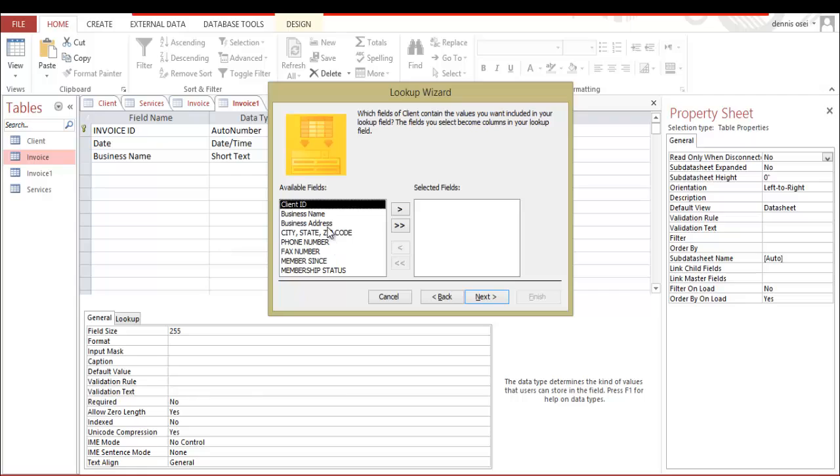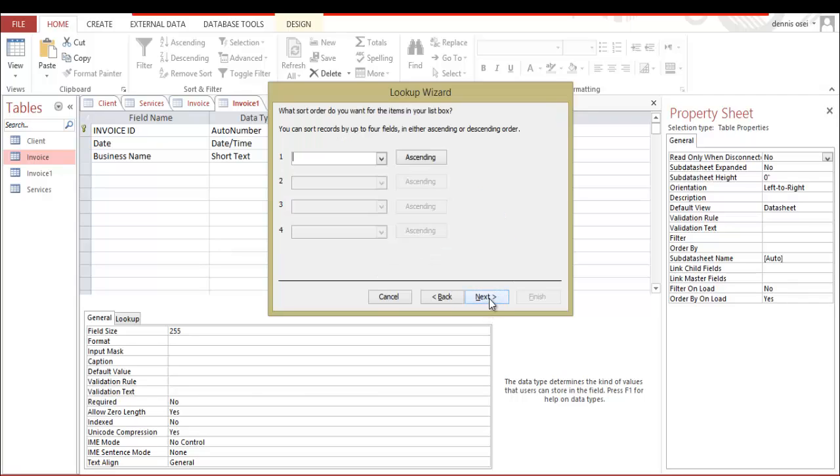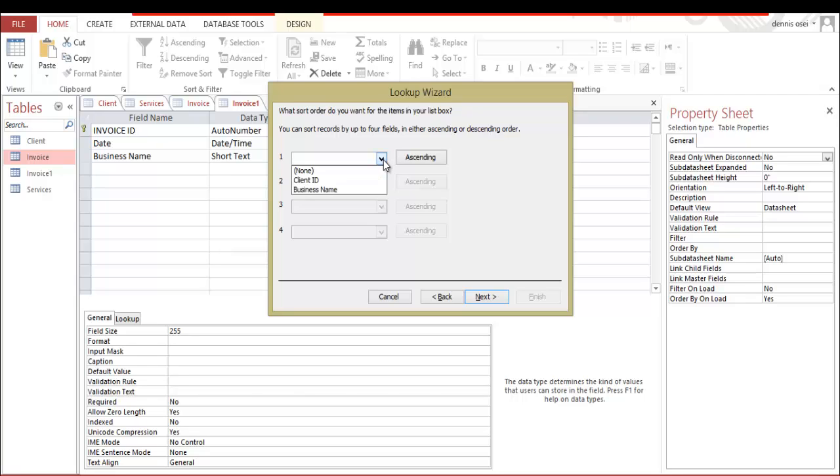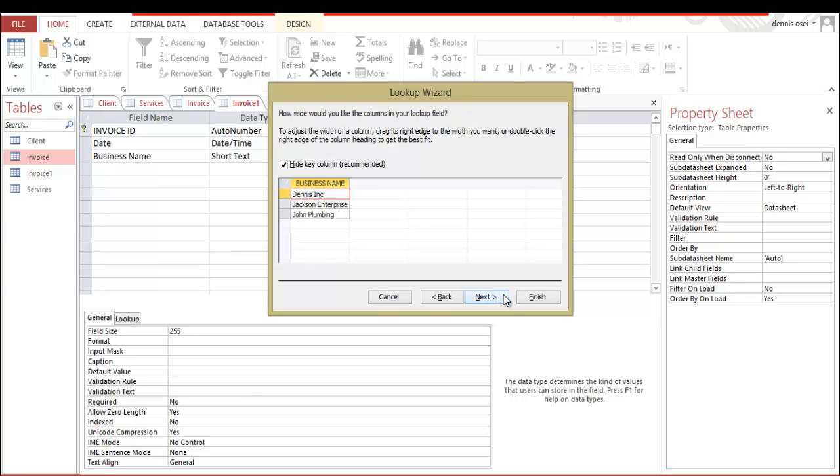Click next. And since we're gonna search for the business name in the client table, you just need the business name. So you're gonna click on the business name, then you click this arrow. Gonna take you to the selected field. Then you click next. And this is how you're gonna sort it. You wanna sort it by business name.